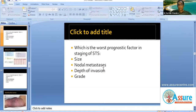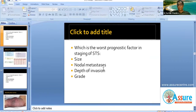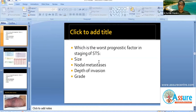For any tumor, what examiners expect you to know is staging, prognostic factors, and risk factors. Staging is very commonly asked in NEET exams, so please be prepared. The prognostic factors include size, nodal metastasis, depth of invasion, and grade — these are all prognostic factors, but you have to identify which is the worst.